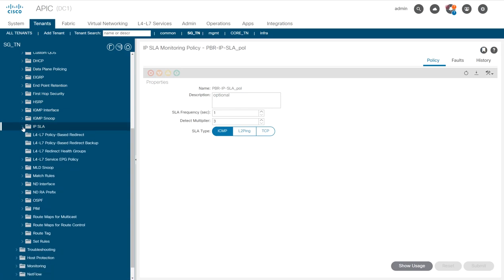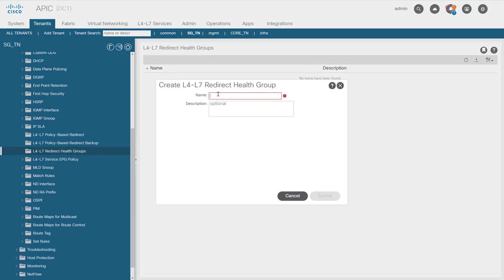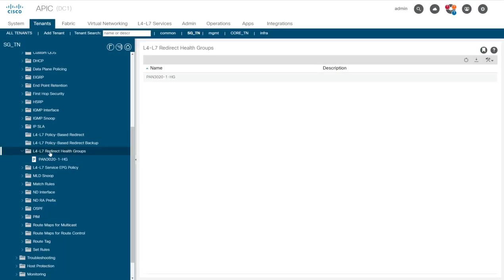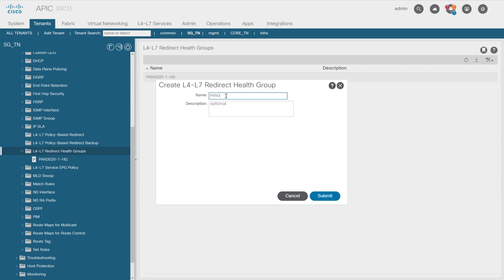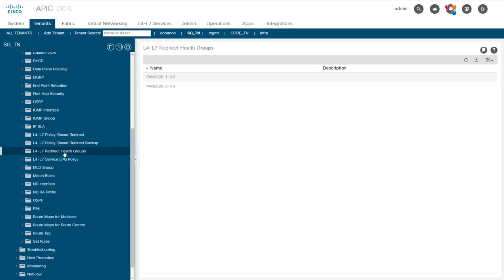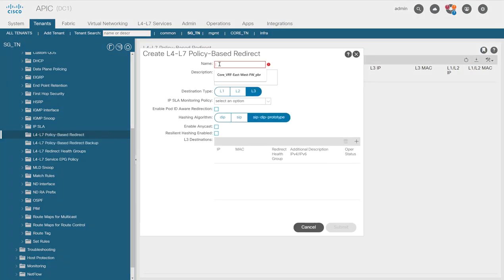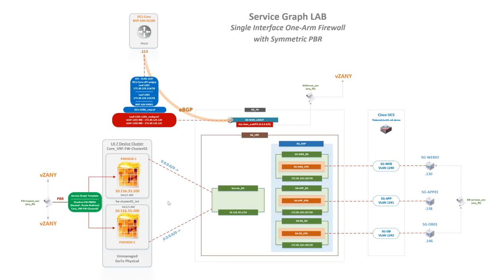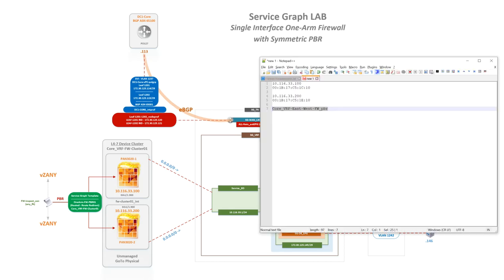Next I need to create health groups — one for each firewall. I'm creating a health group for PAN 3021 and another for PAN 3022. I'll explain how these are used in a few minutes. So I have my IPSLA policy and my two health groups created.